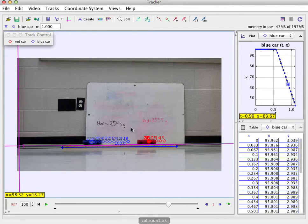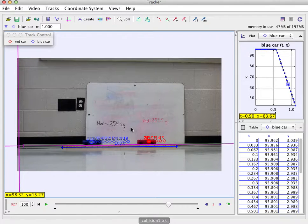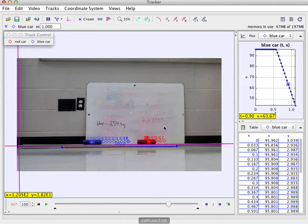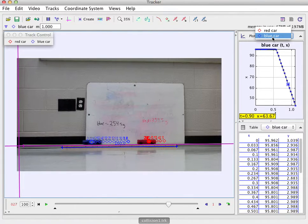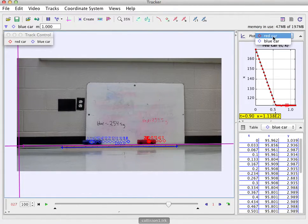Now, I want to look at momentum. I want to look at kinetic energy. So I need to look at the speed of these things beforehand. Up here in this window, I can change between the red car and the blue car.